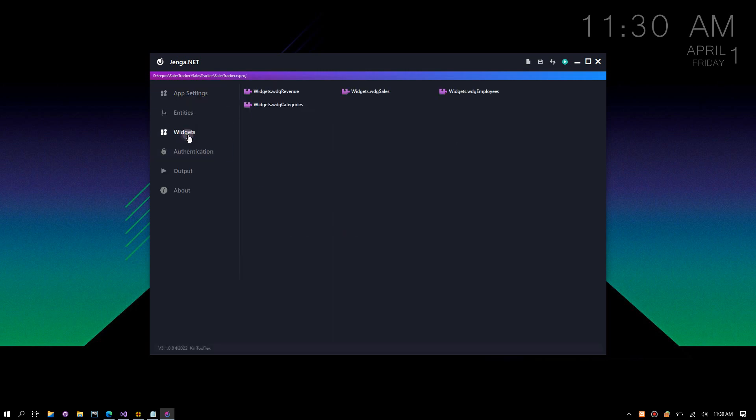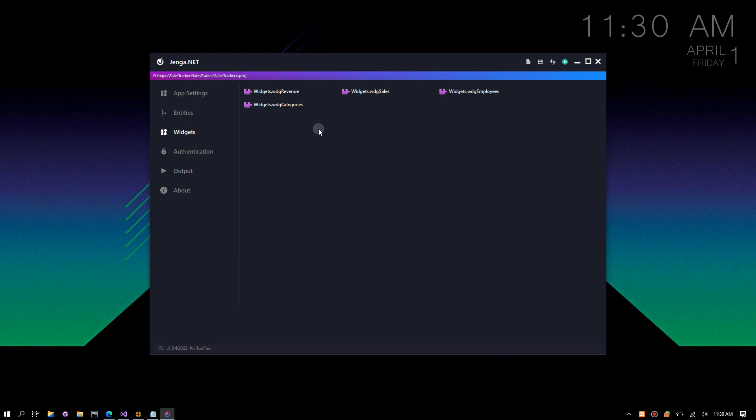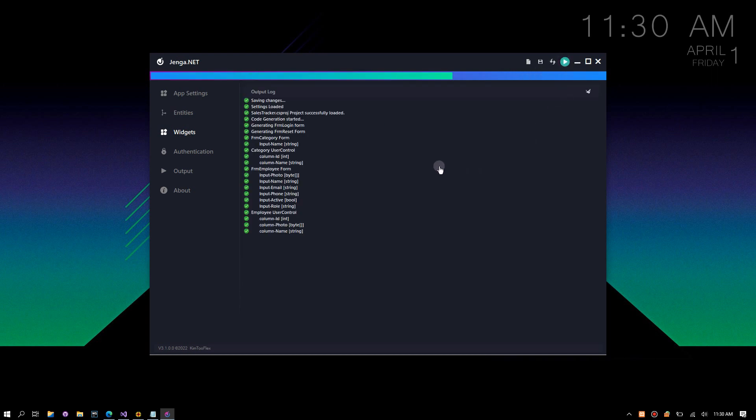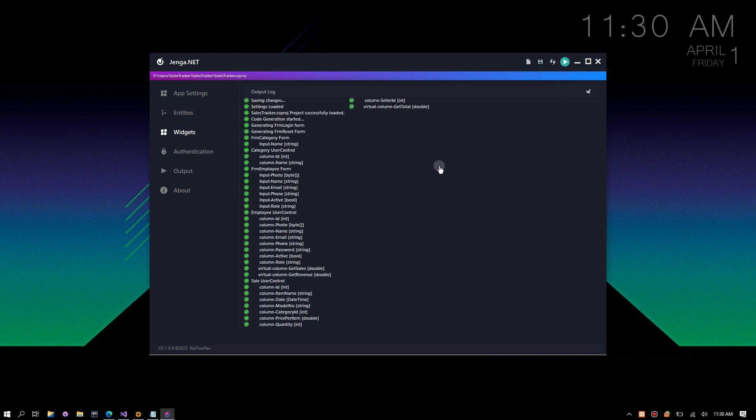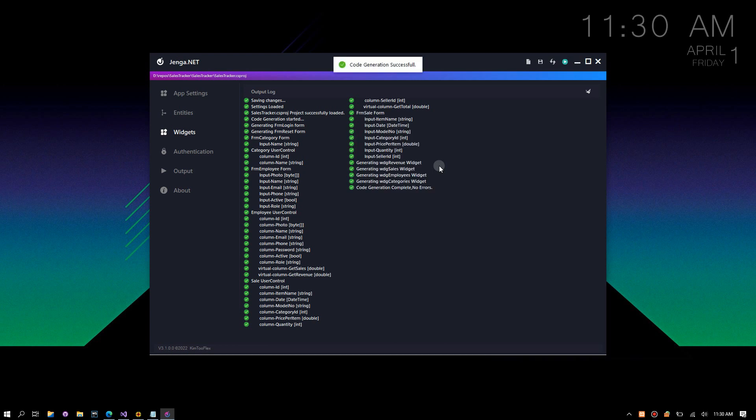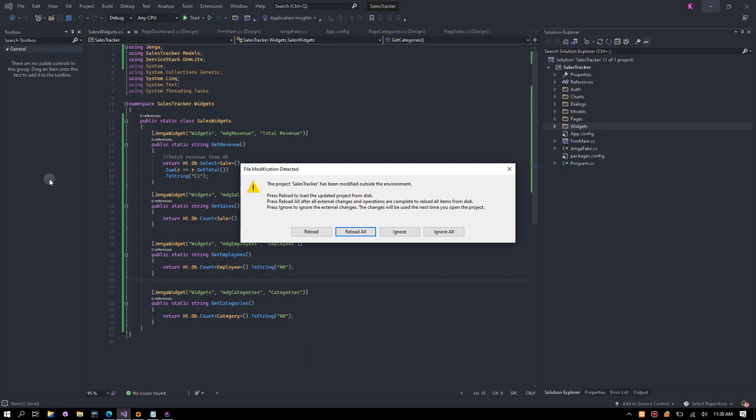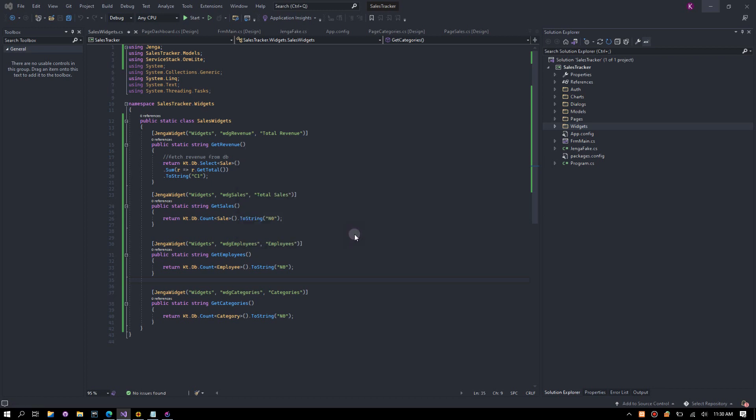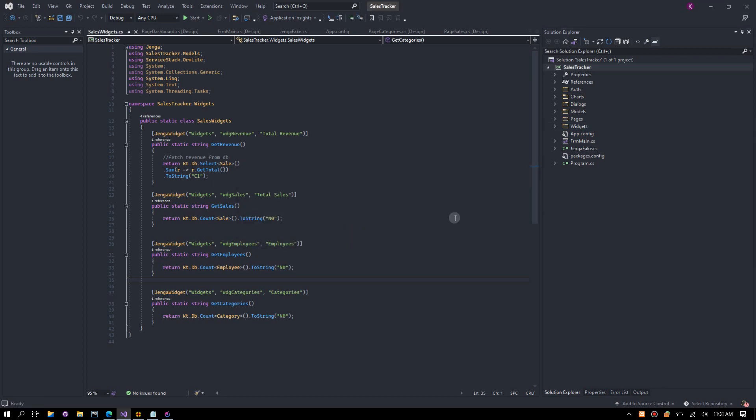You will notice the new widgets tab containing the widgets we just created. Click generate code. Switch to Visual Studio, reload, then rebuild the project.